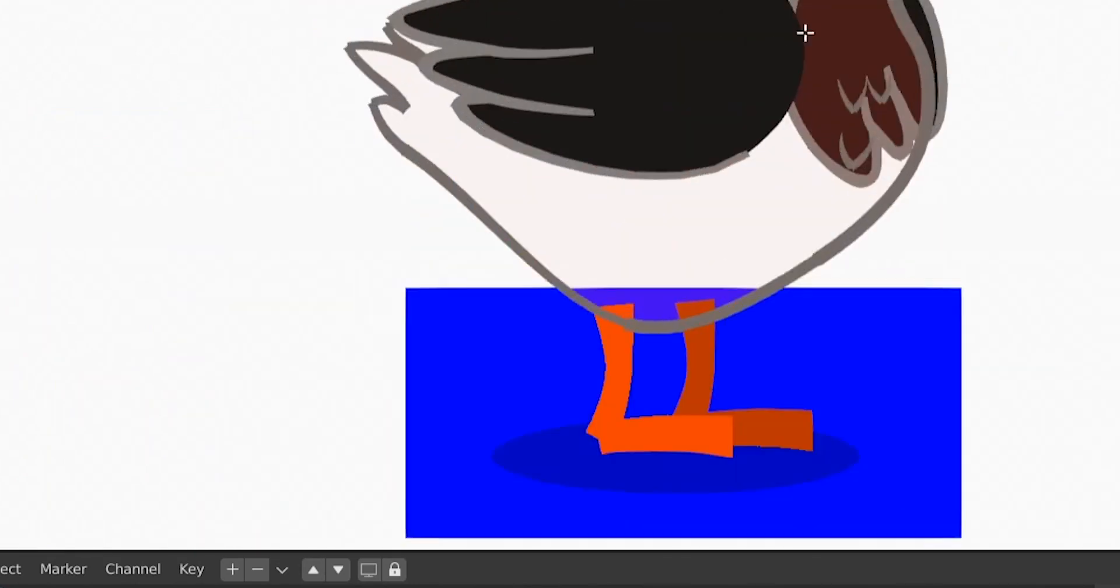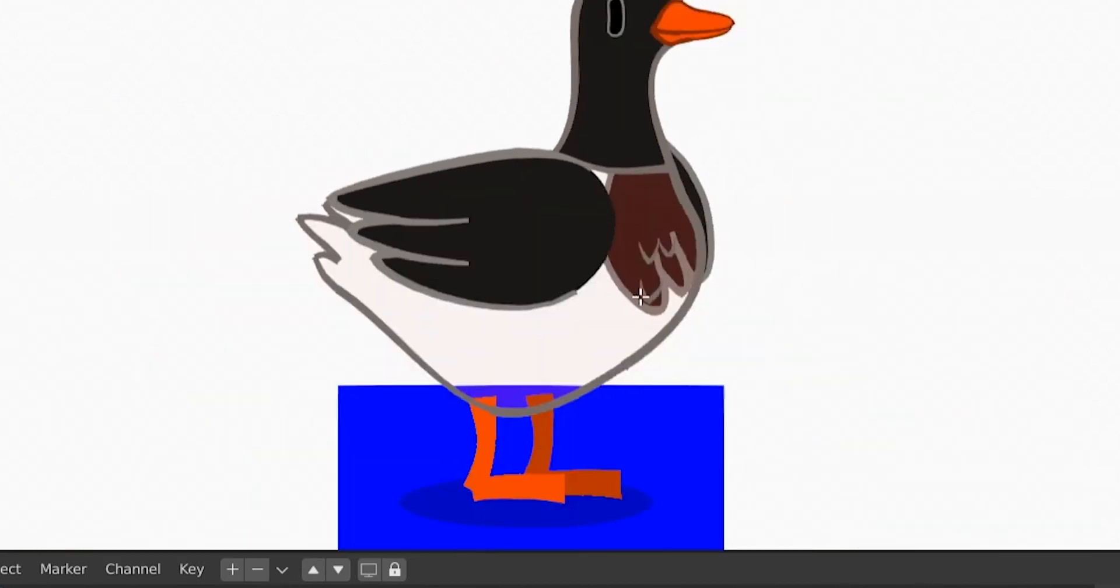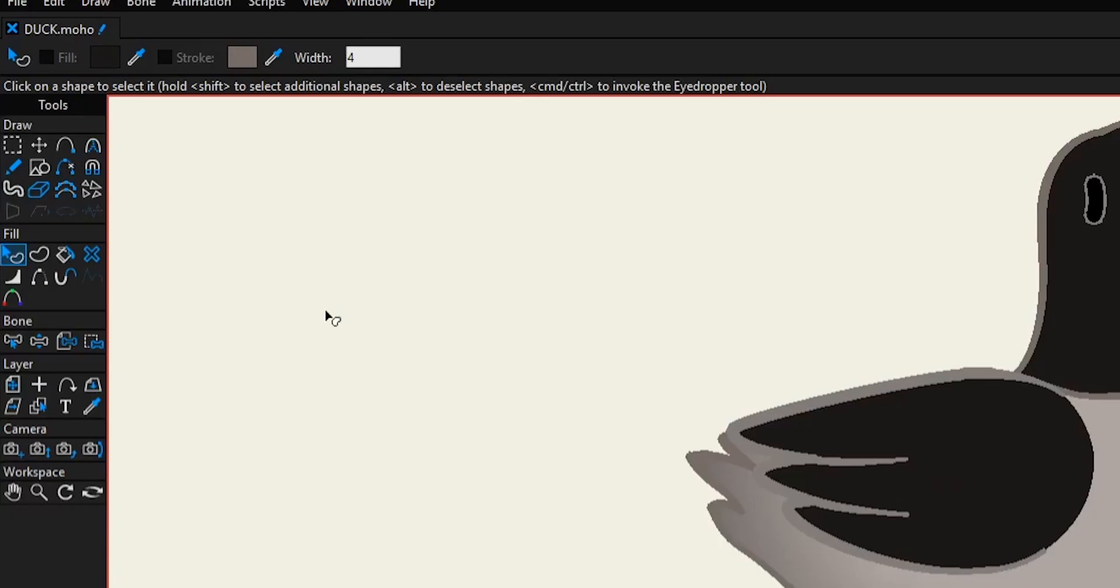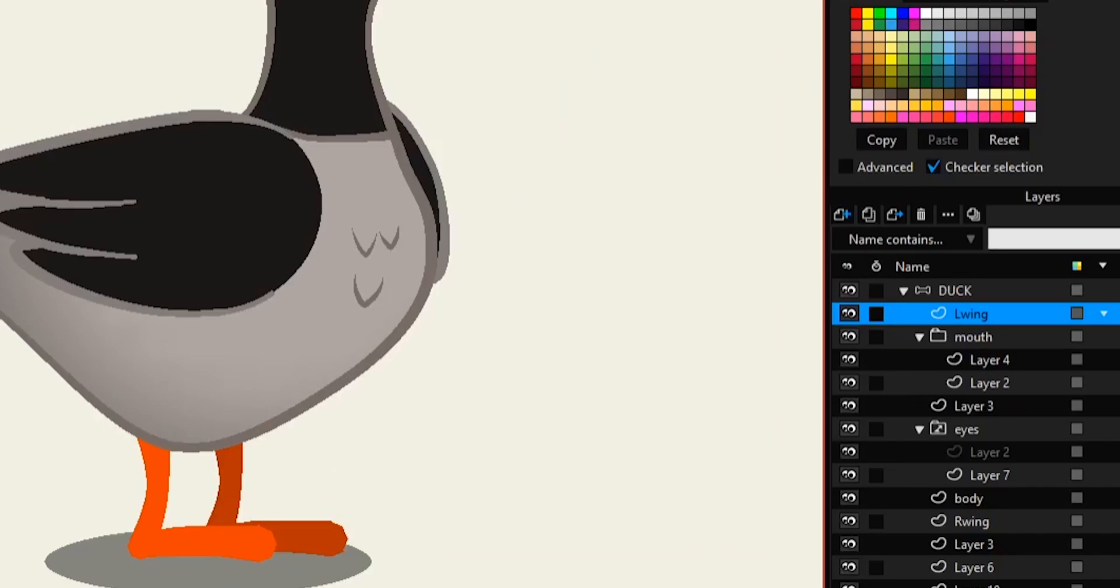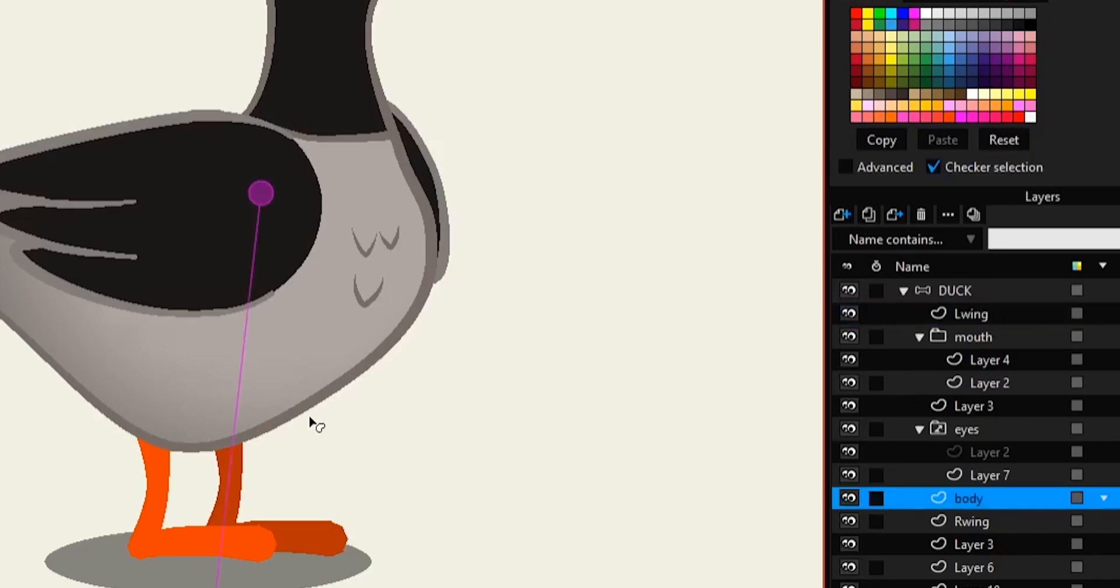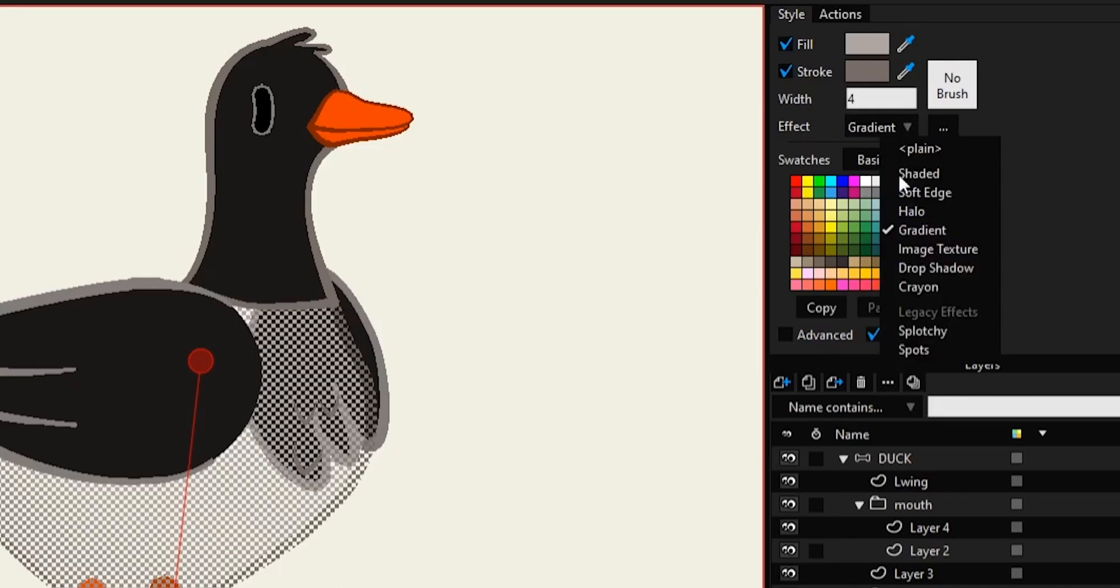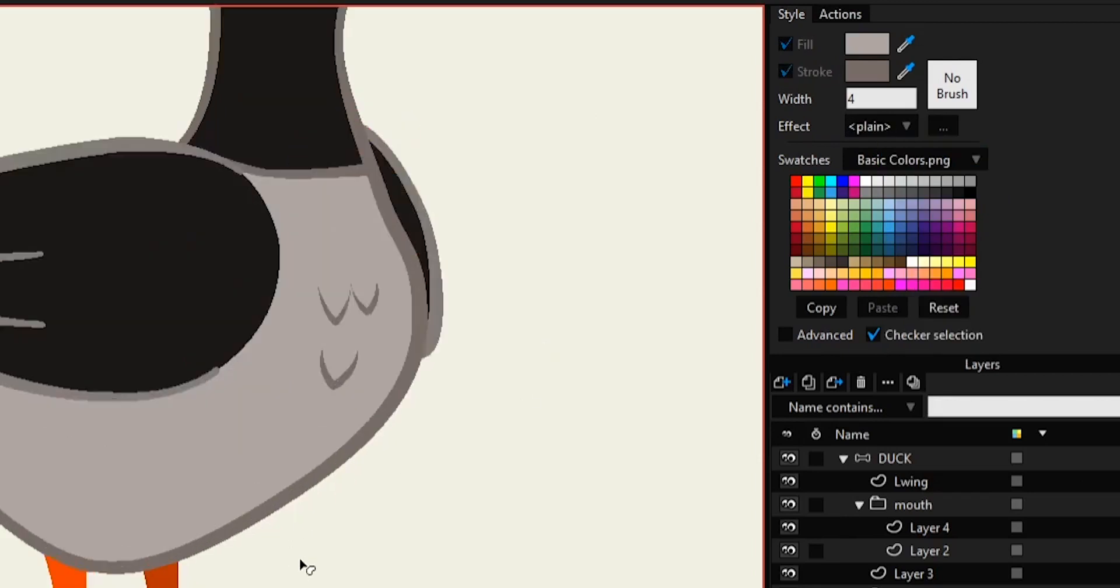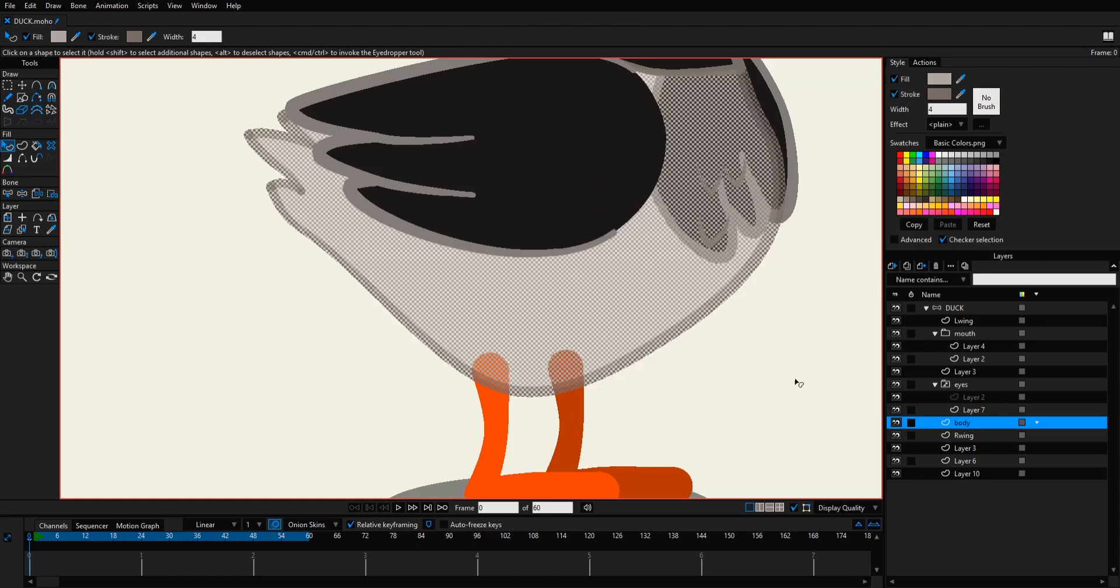So that was imported correctly. Here we have also transparency in the body instead of a gradient. To fix these issues, or at least some of these issues, let's go back to Moho. Let's choose our Shape Select tool and select our body, and then we go to here to the effects and instead of gradient we choose plane. So now we disable the gradient.